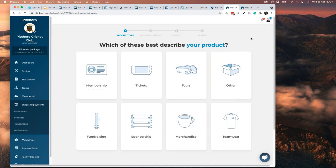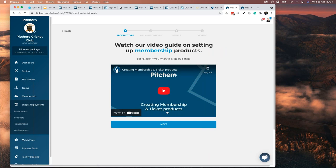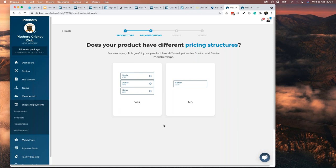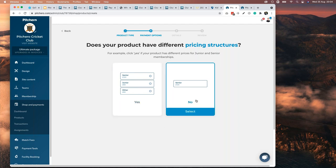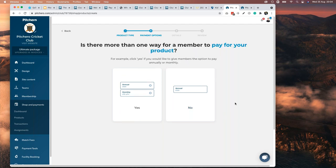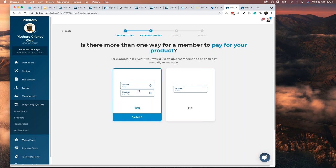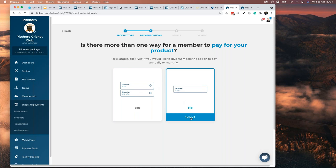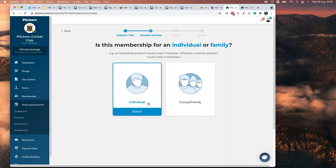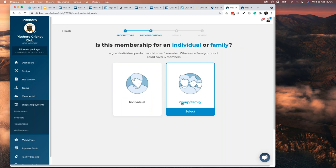Let's add a new product. We've worked really hard to make this area user-friendly. Let's create a membership product — there's a nice little video you can watch. Hit next. You can create a product with multiple variations — senior, junior, other — or a simple one-off membership. You can offer members both annual and monthly options — for example, £120 upfront or £10 a month. We really recommend keeping it flexible. You can also offer individual or family rates.